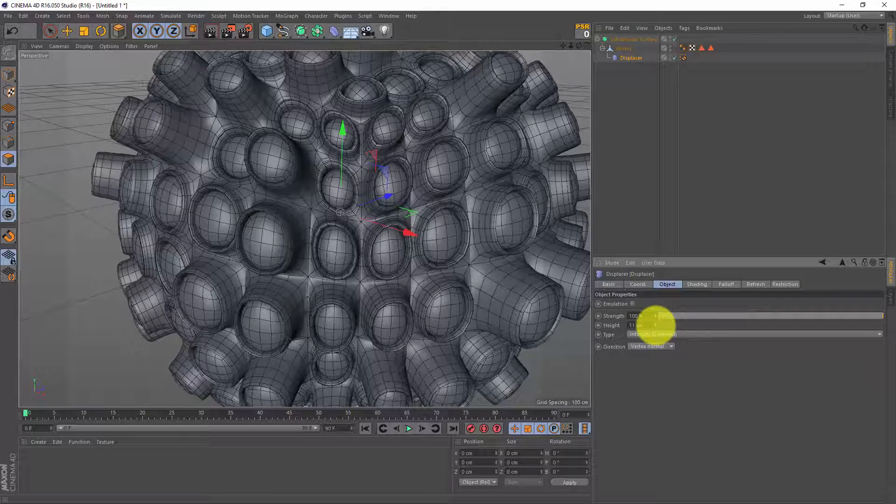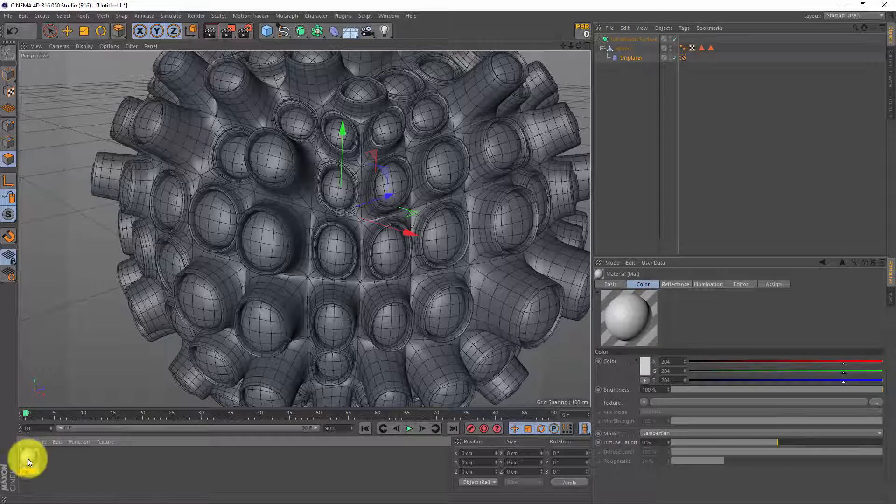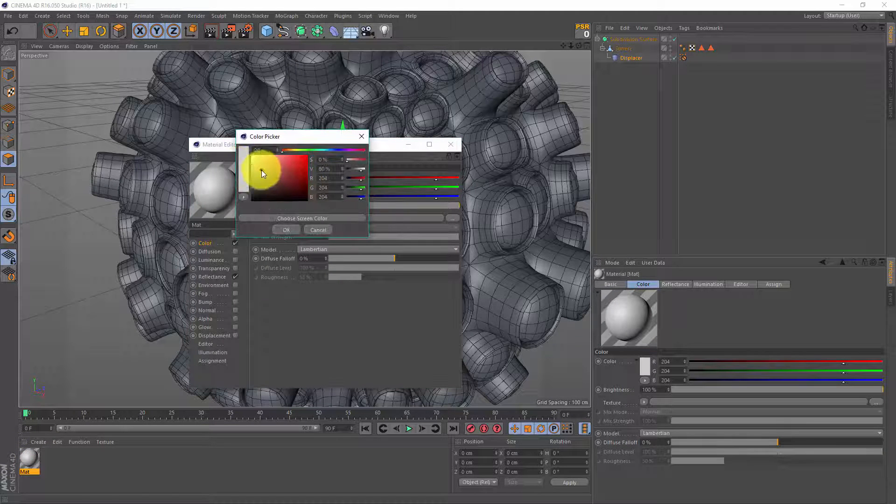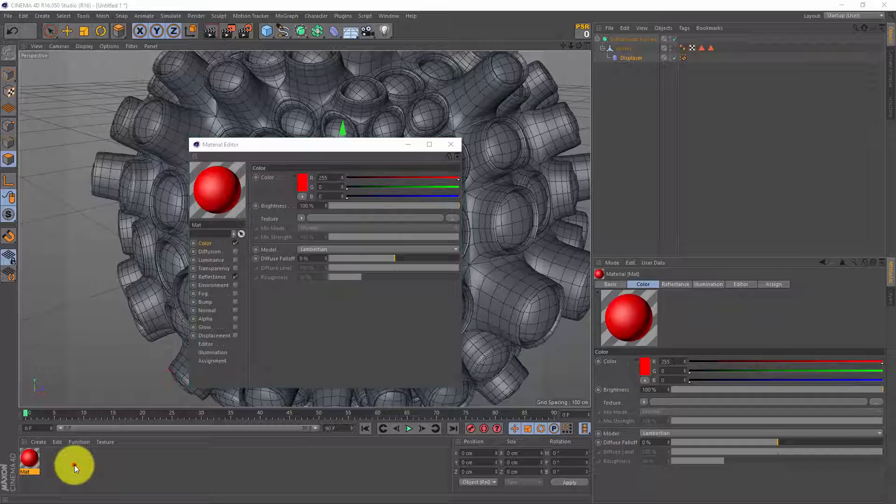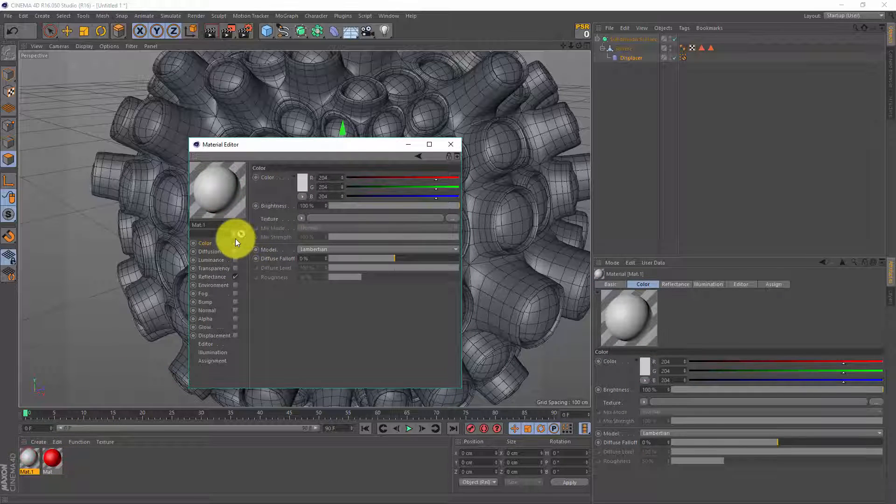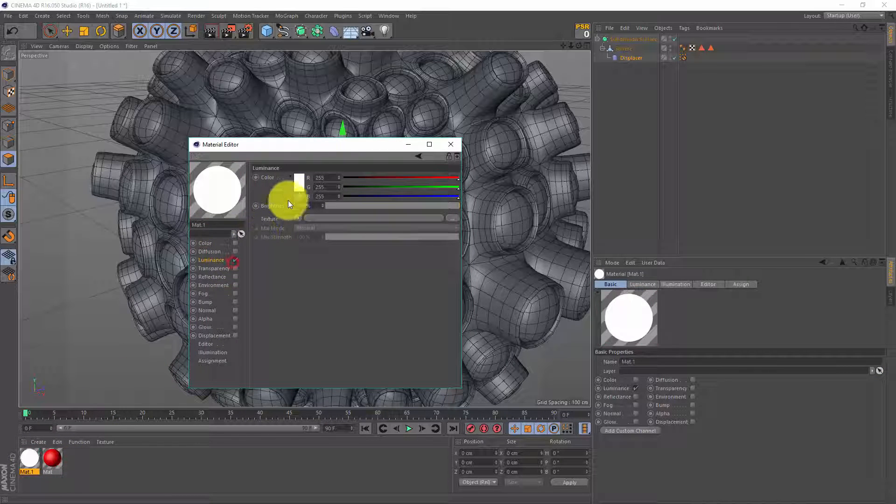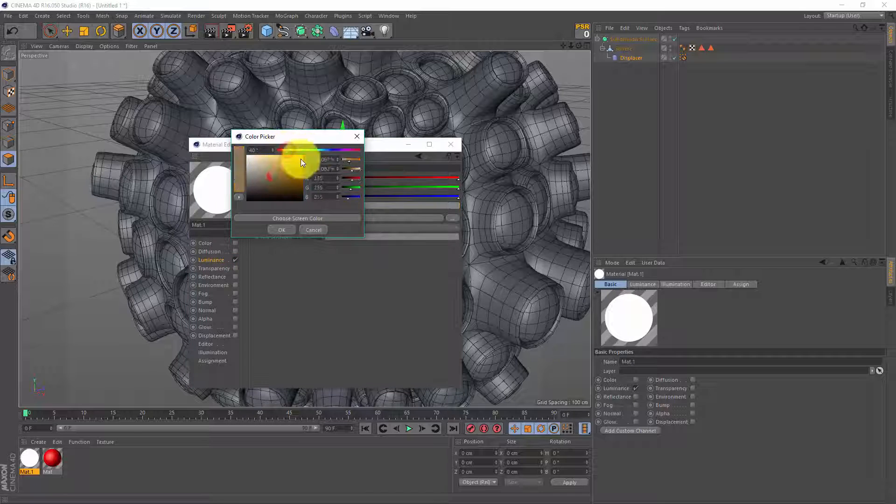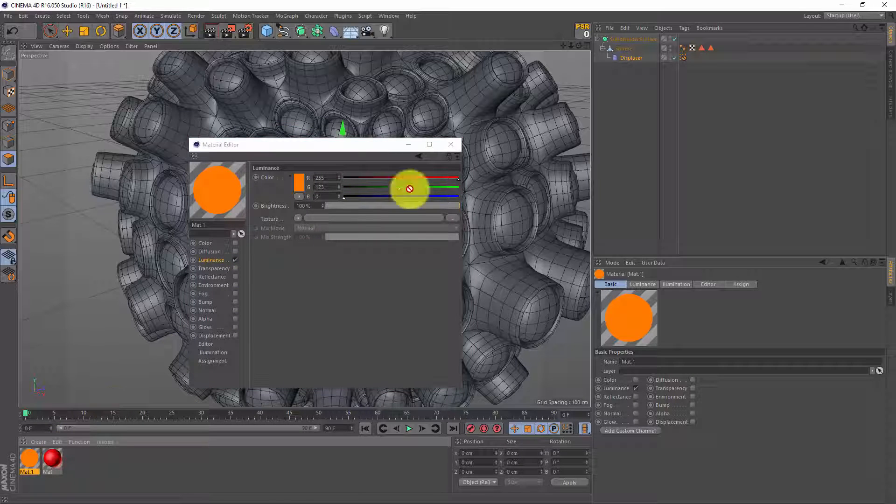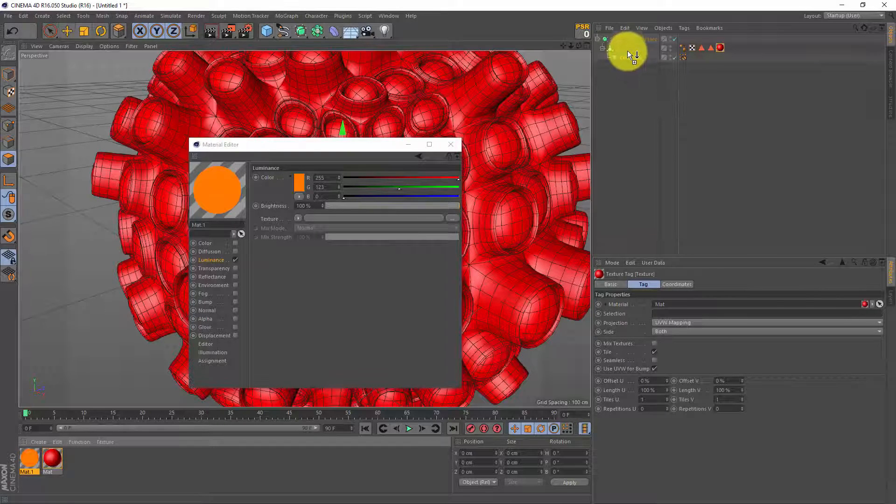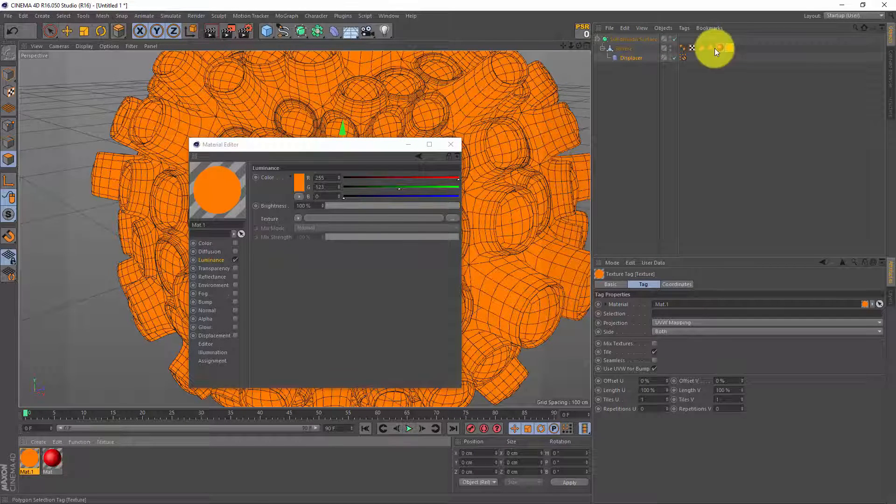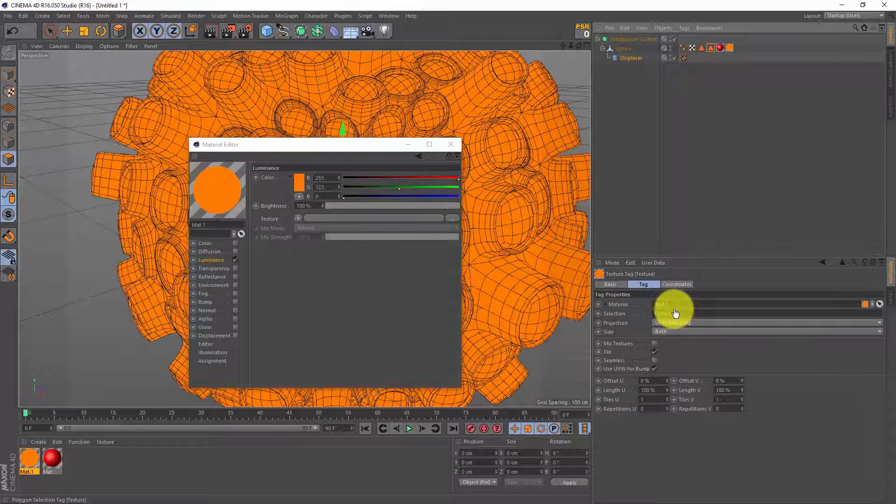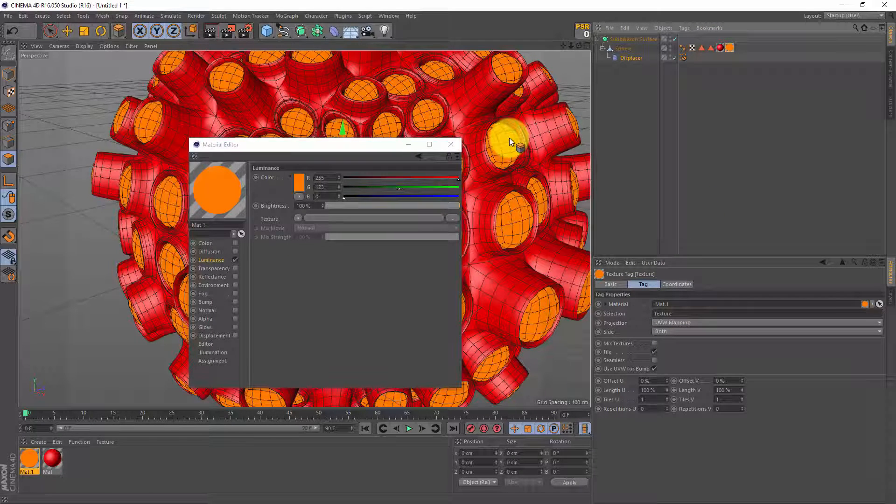Now before I start the animation I'm first gonna double click on my material field to make a material and I'm gonna keep everything basic. I'm just gonna change the color to red, do it again and this one I'm gonna make a luminance material, maybe a dark orange, and we can drag our materials onto our sphere. Now as you see my whole sphere turned orange. We made a selection tag so drag that in the selection of our material and now only the holes are orange.